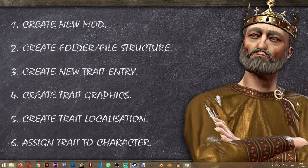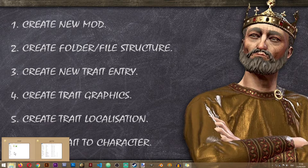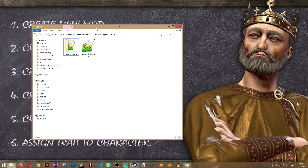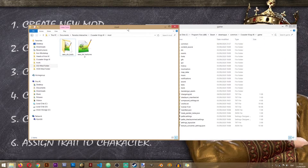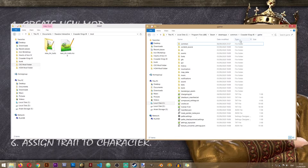In order for our new trait to work, we will need to create the folder and file structure. First, open your CK3 mod folder located in Documents, Paradox Interactive, Crusader Kings 3, Mod. Alongside that, please open the vanilla game folder as well, which is located in Steam, Steam Apps, Common, Crusader Kings 3, Game.